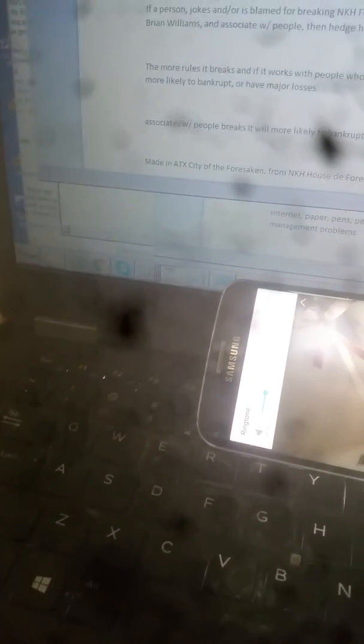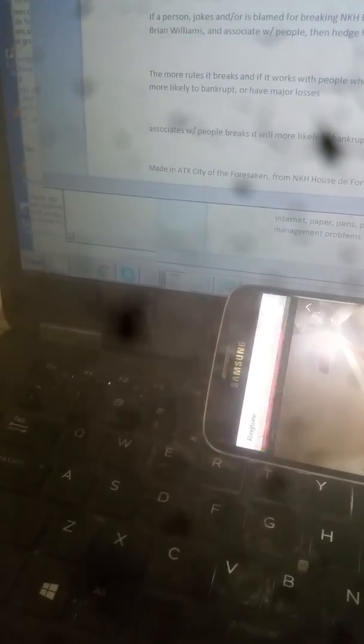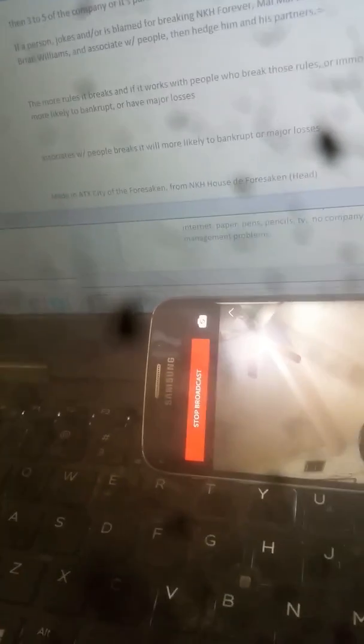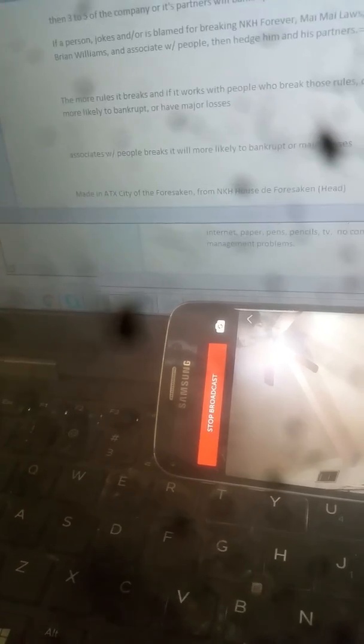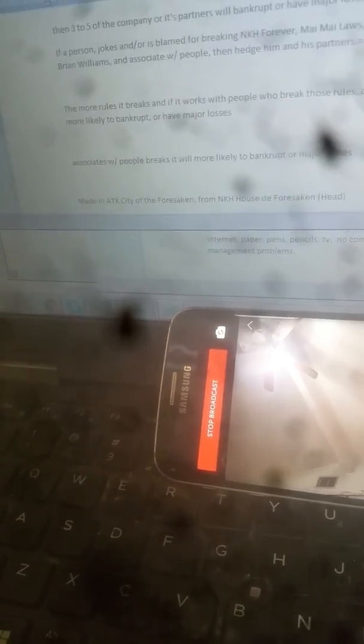So it's made in Texas, came up in Austin, Texas. AES, City of the Forsaken, from NKH House of the Forsaken. So it's like Mexico, Texas, South region, Central America, South America, North America I guess. We can talk all the time, so it's all over. Canada. Alright, thanks y'all, thank you.